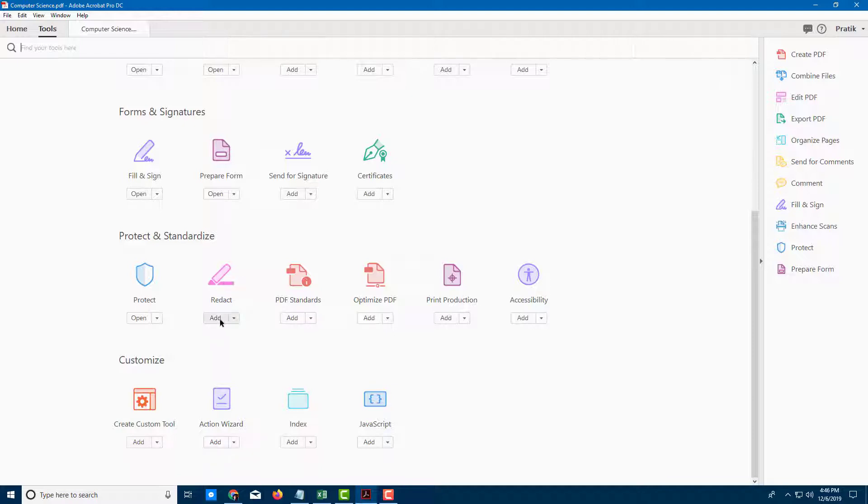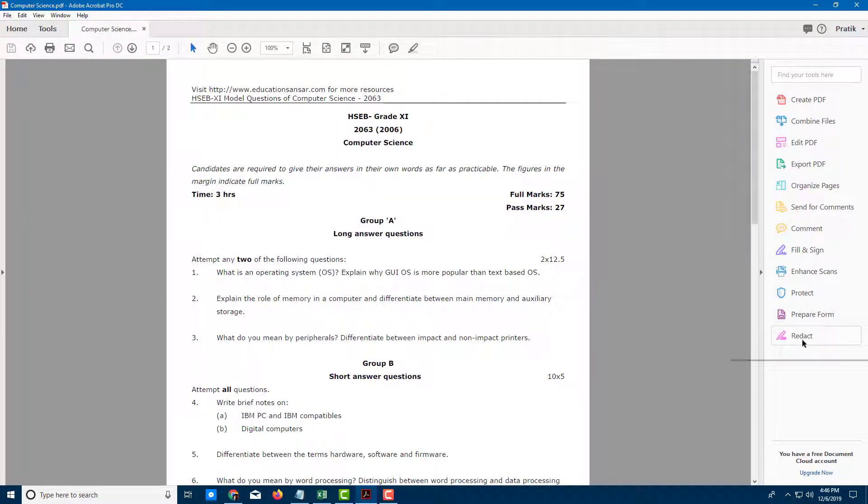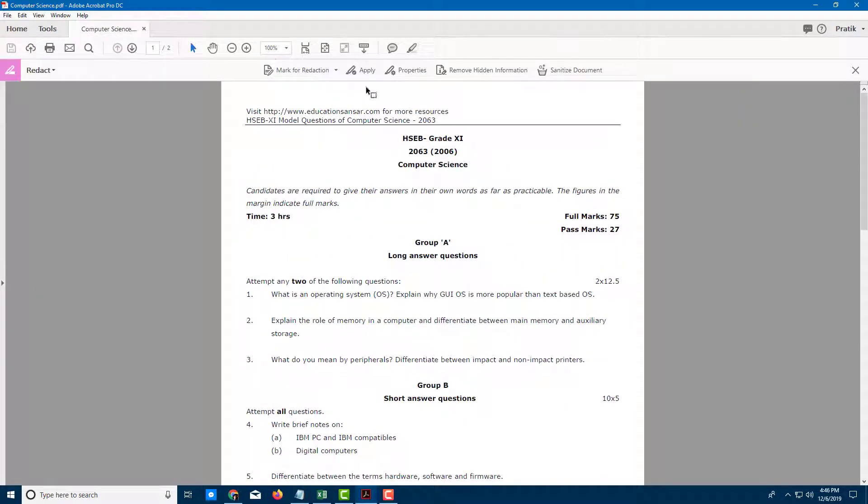Let me press Add here. Once I do that, I'll go back to the file and click on Redact, and you can see you can now mark for redaction.